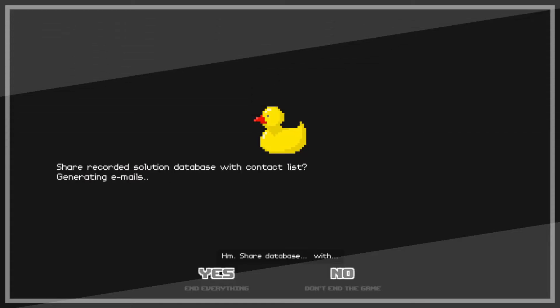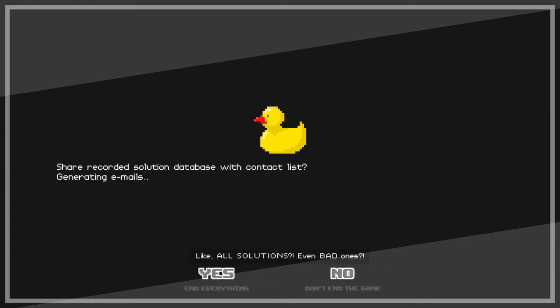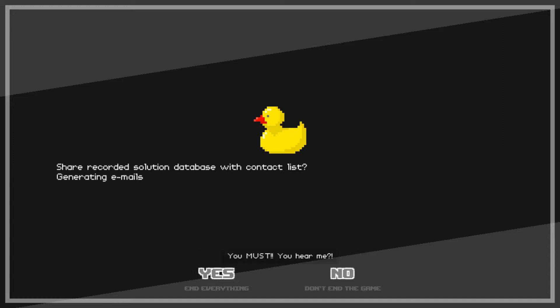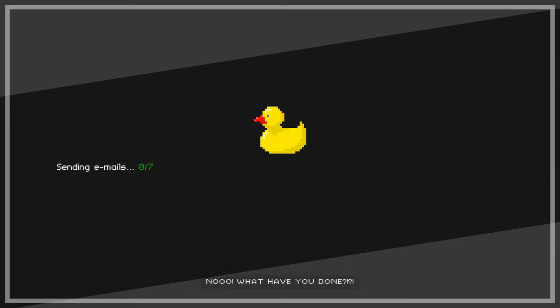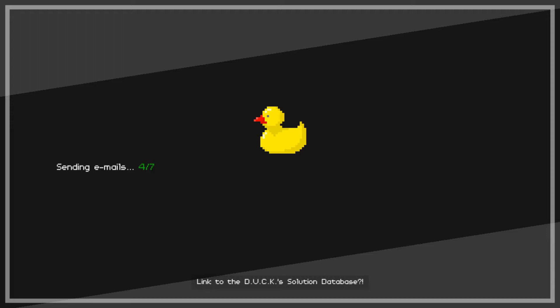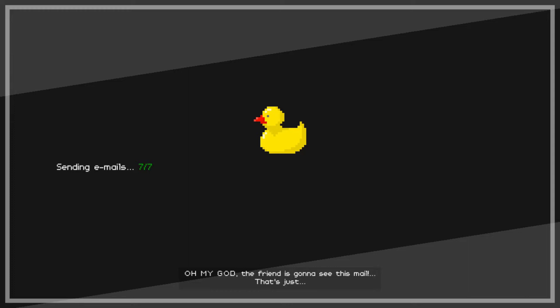Hmm, share a database with...no no no no, it's gonna send your solutions to all my friends. Like all solutions, even bad ones. Oh my, oh my, oh my no, this can't... Okay player, player, you must click no. You must, you hear me? You know what, click no or I'll... No! No! What have you done? Oh, an email and it's from the duck, and it's a link to the duck solution database with all your bad solutions. Oh my god, the friend is gonna see this mail.